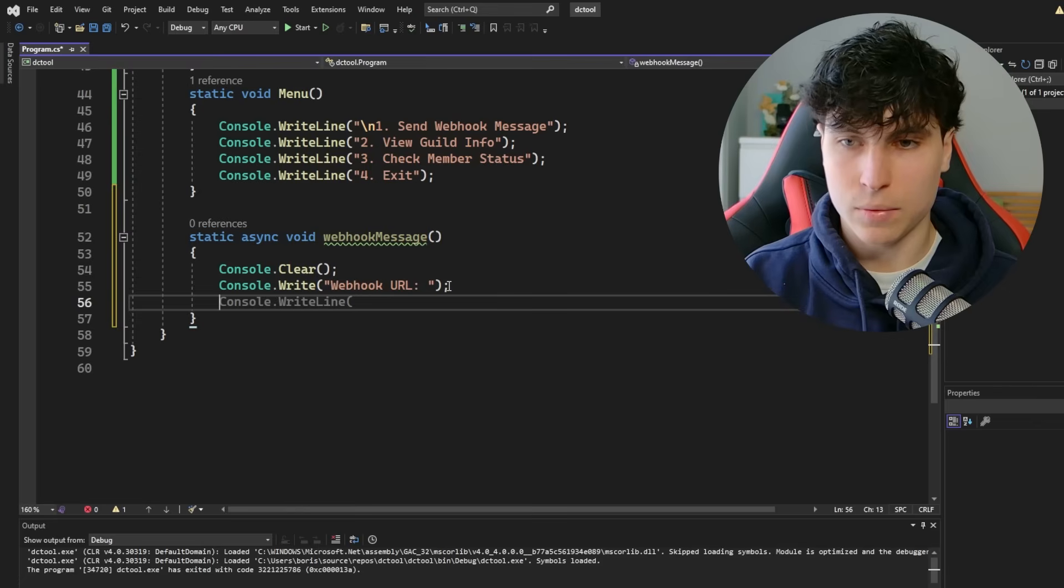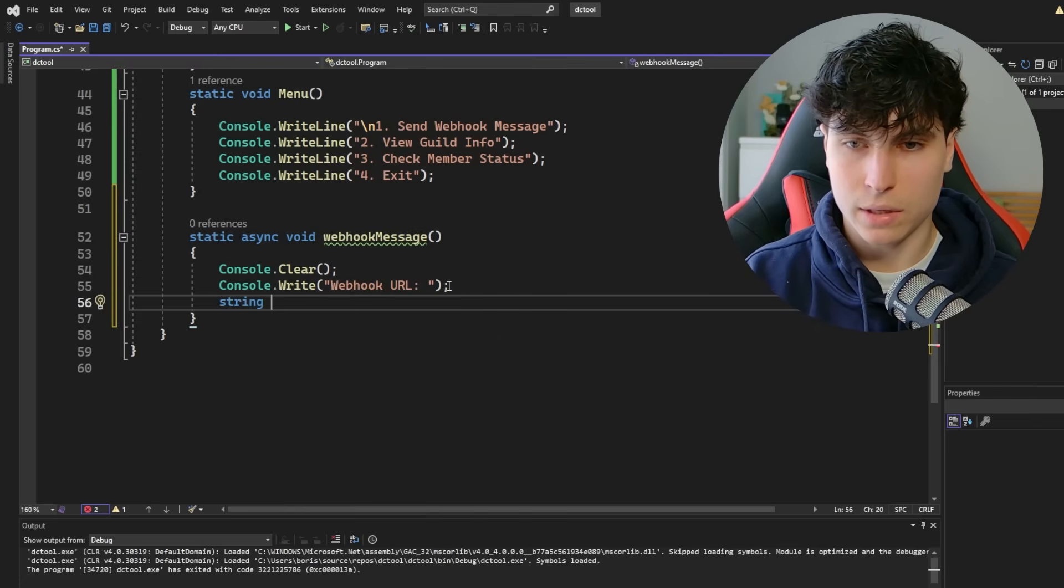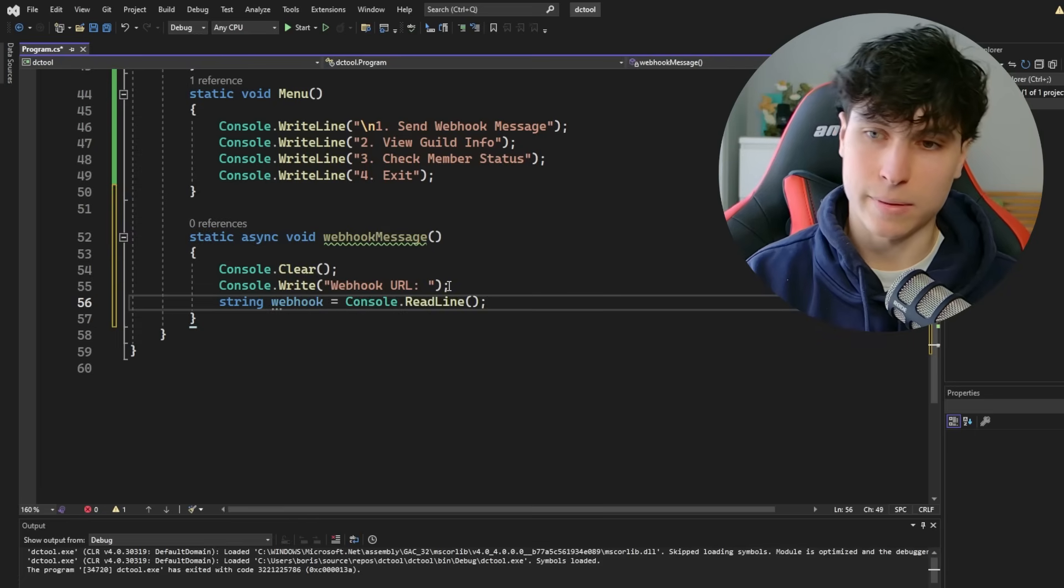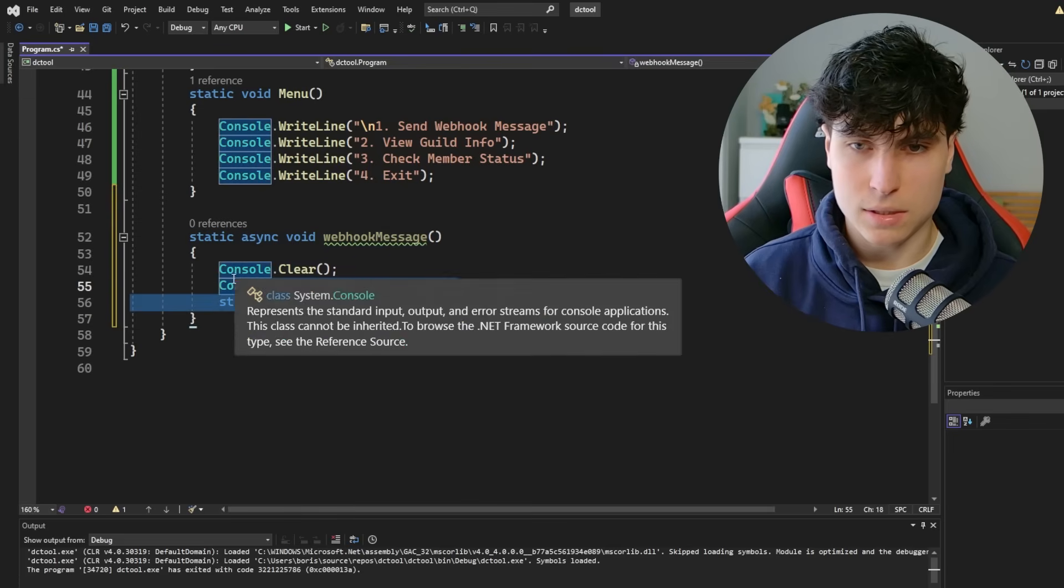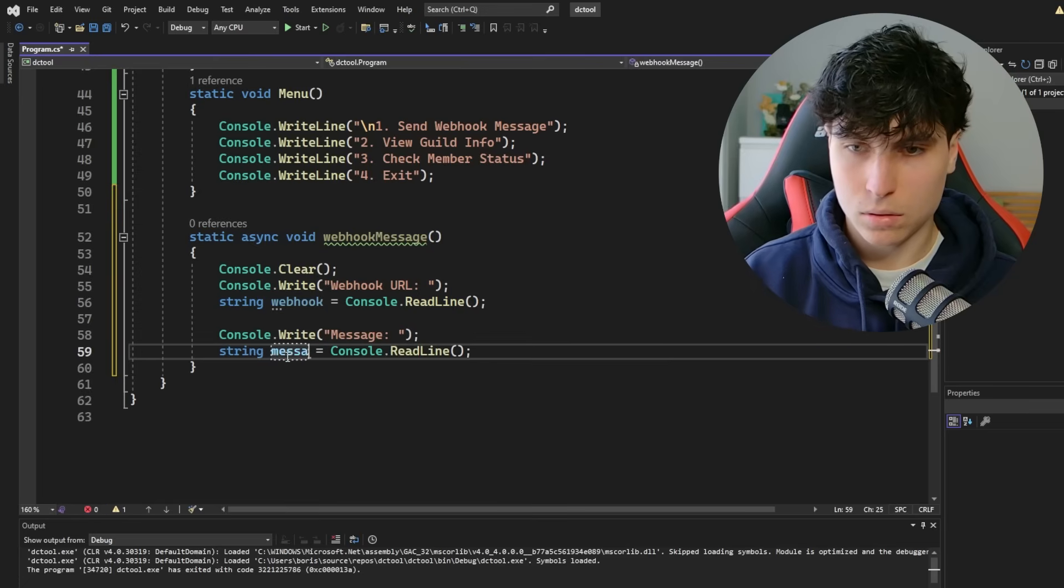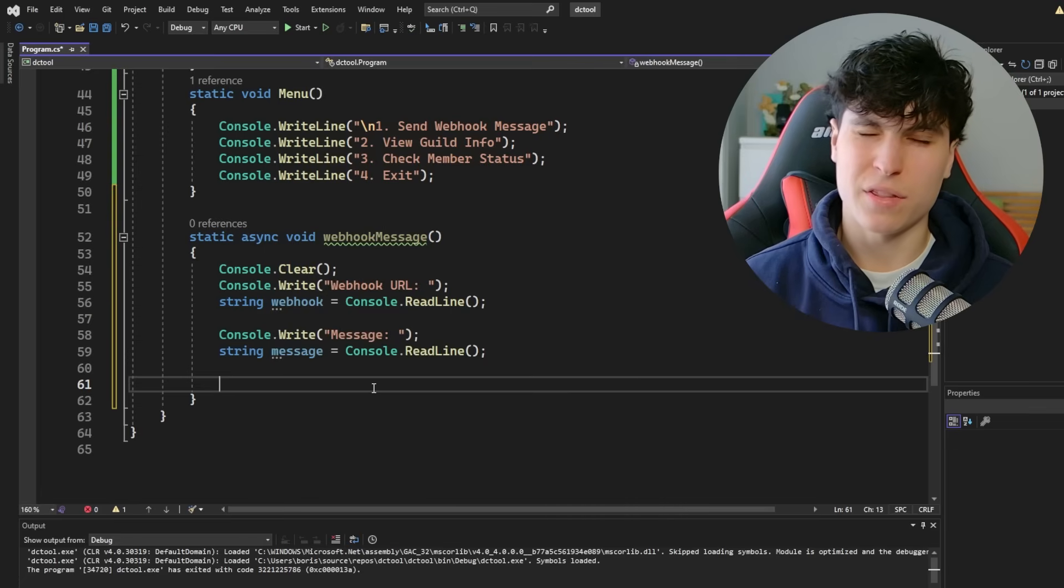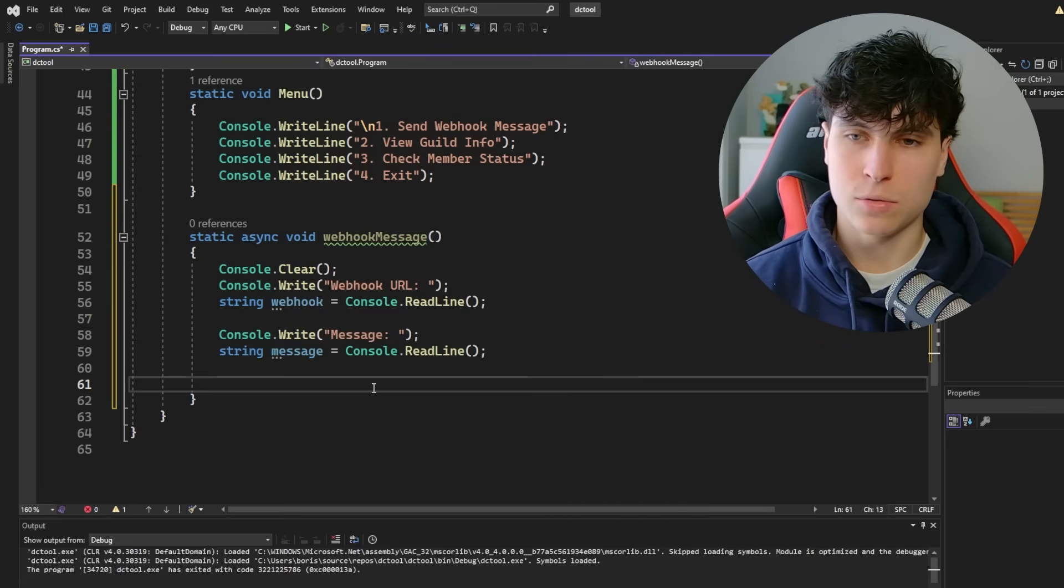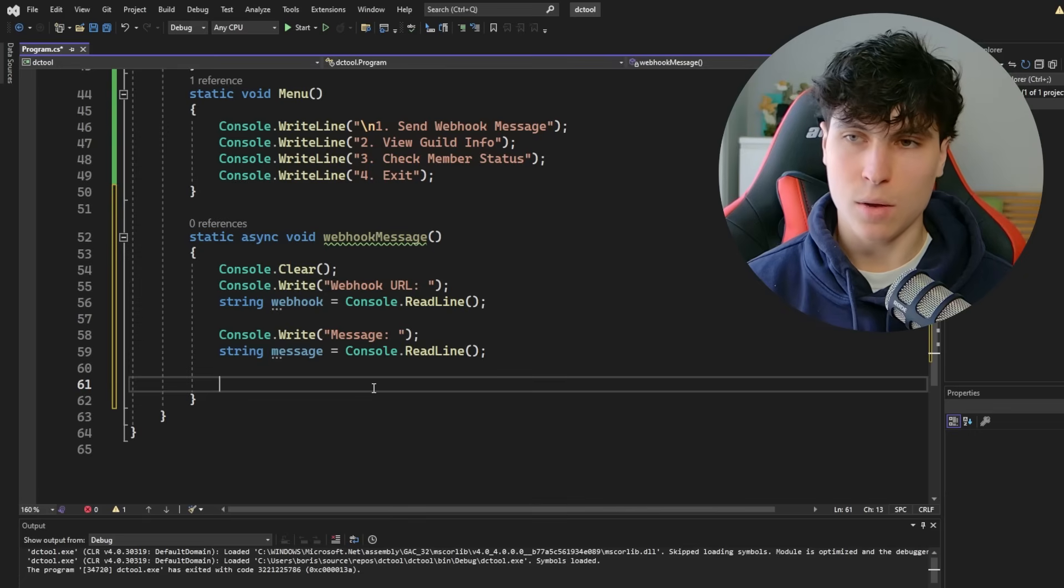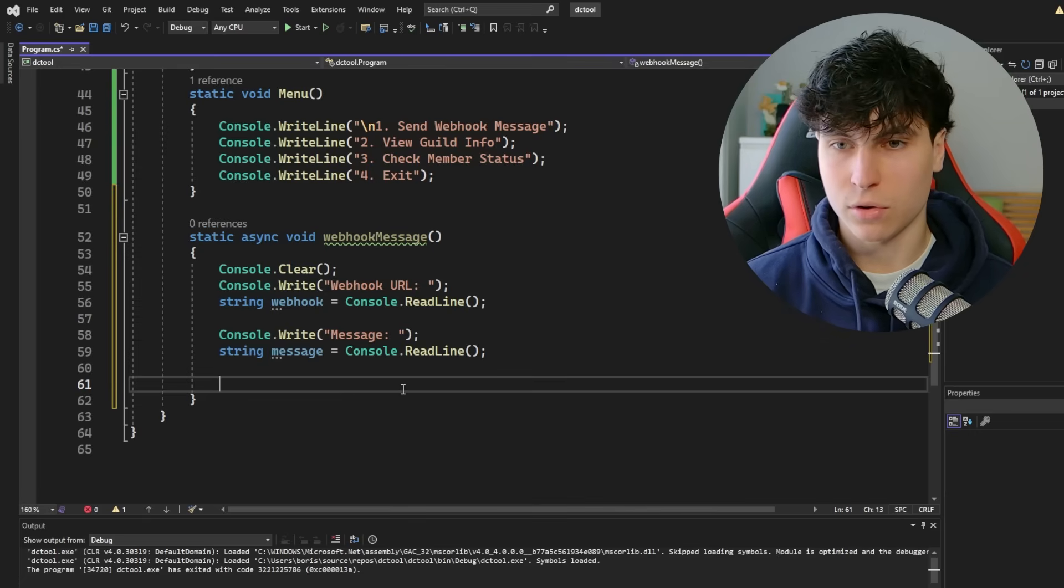And then we want to save it to a variable. So string webhook is going to be equal to console.readline because now we're reading the whole line. We can just copy paste this and we're going to do the same thing for the message. Call this message. And there we go. We have our variables. Now this is where things may seem a bit confusing, but basically we need to put it into a JSON payload and then create an object for HTTP client and send it in the JSON format. So there's a few ways we can do this. The simplest is probably just creating a JSON variable and using JSON syntax.